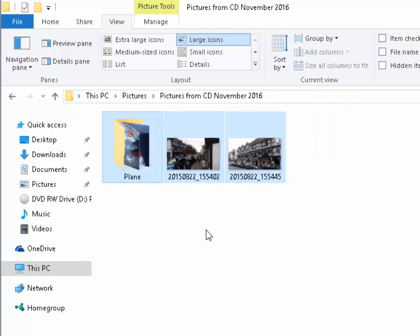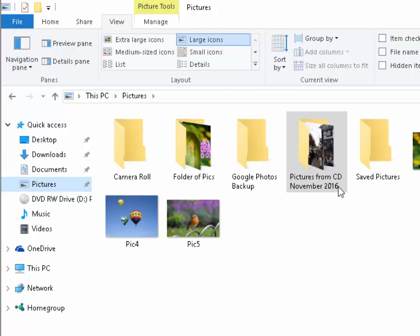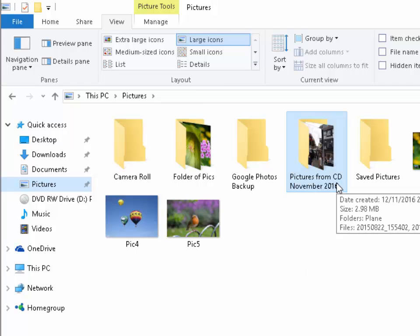And there we go. It now tells me that it's copied those pictures across or it shows there on the screen that it's copied the pictures across. And we can now see them in the pictures folder. If I go back to pictures here, you can see there pictures from CD November 2016. It shows us on here the pictures.